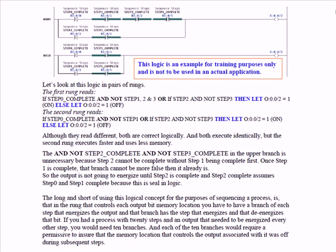So adding the output control logic from a sequencer is another whole facet to this. So you have two pieces: you have the sequencer input logic and the sequencer output logic.